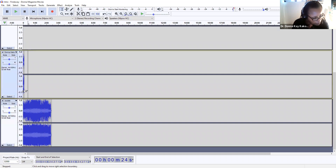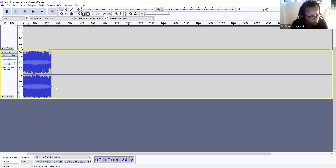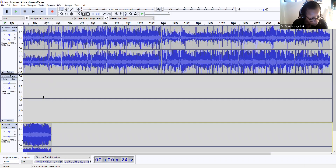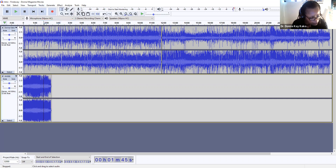I think this track has to be removed — that's the Donna Magazine Movies. Just going to remove that track. And I'm going to remove this track as well, just cleaning it up here. So that's the music there.